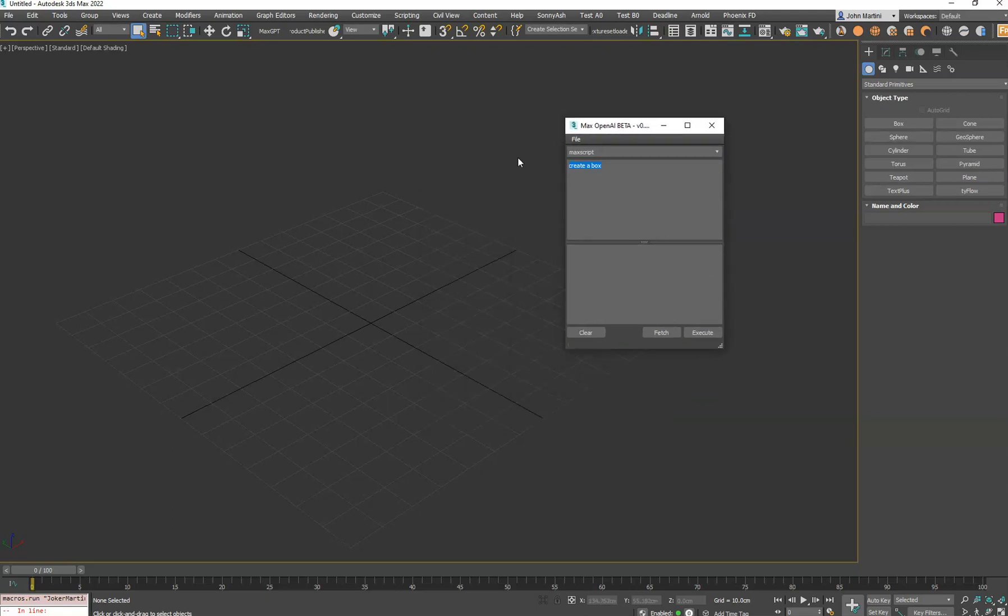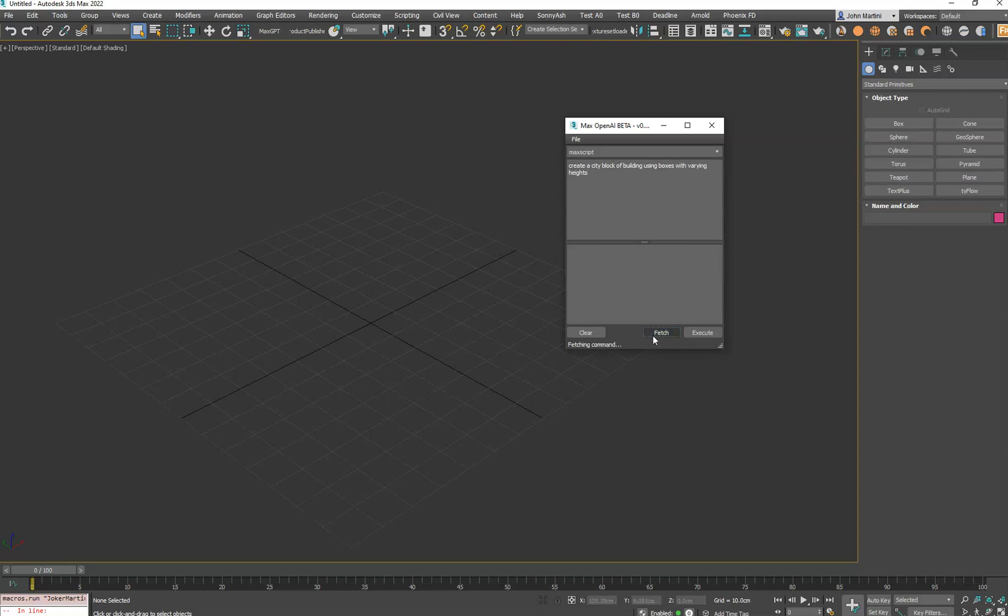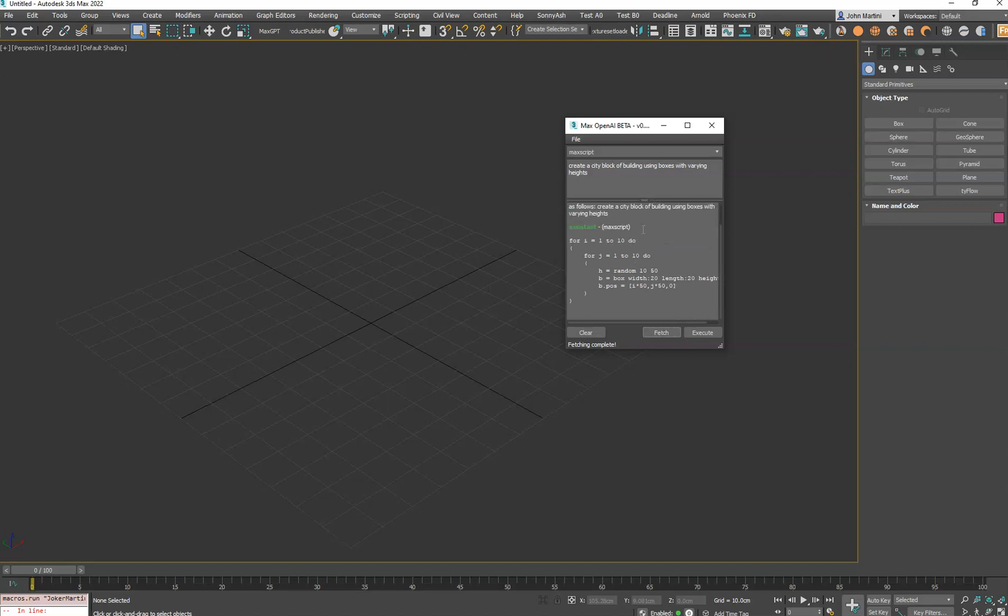and then you can just say create a city block of buildings using boxes with varying heights. Now we can hit Fetch. That will just send our request and return the code. It does not execute it. So you can see here,